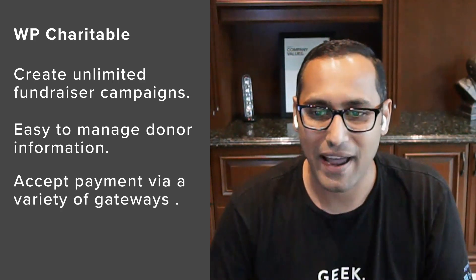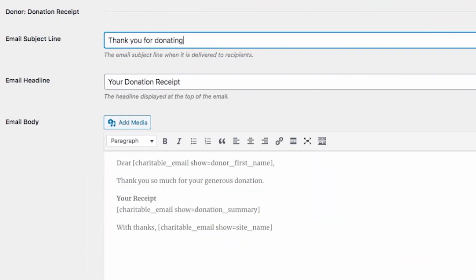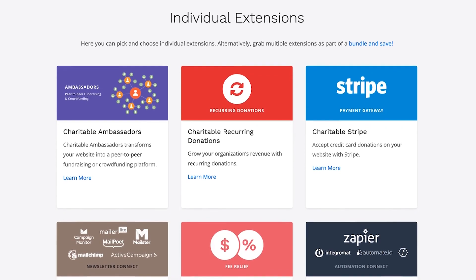Number one is WP Charitable. It is the best WordPress donation plugin that allows you to create unlimited fundraising campaigns and have really easy donor management. It lets you accept payments on a variety of different payment gateways: Stripe, PayPal, Authorize.net, and so on. What I really like about WP Charitable is how flexible it is because it comes with so many different add-ons and extensions.